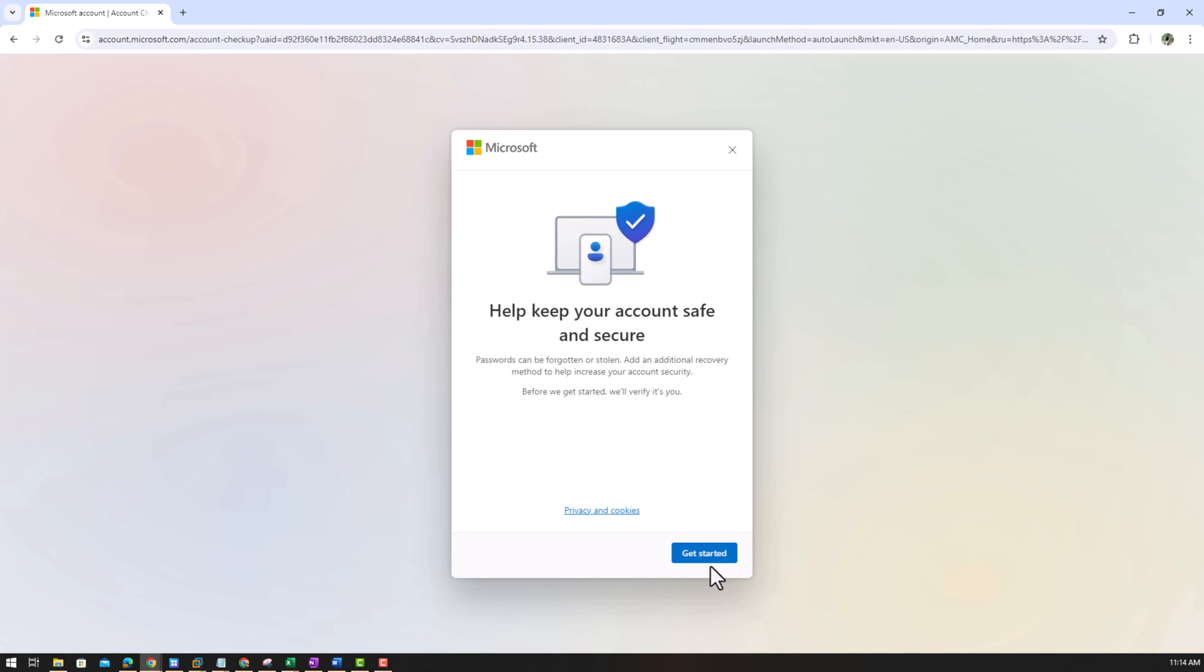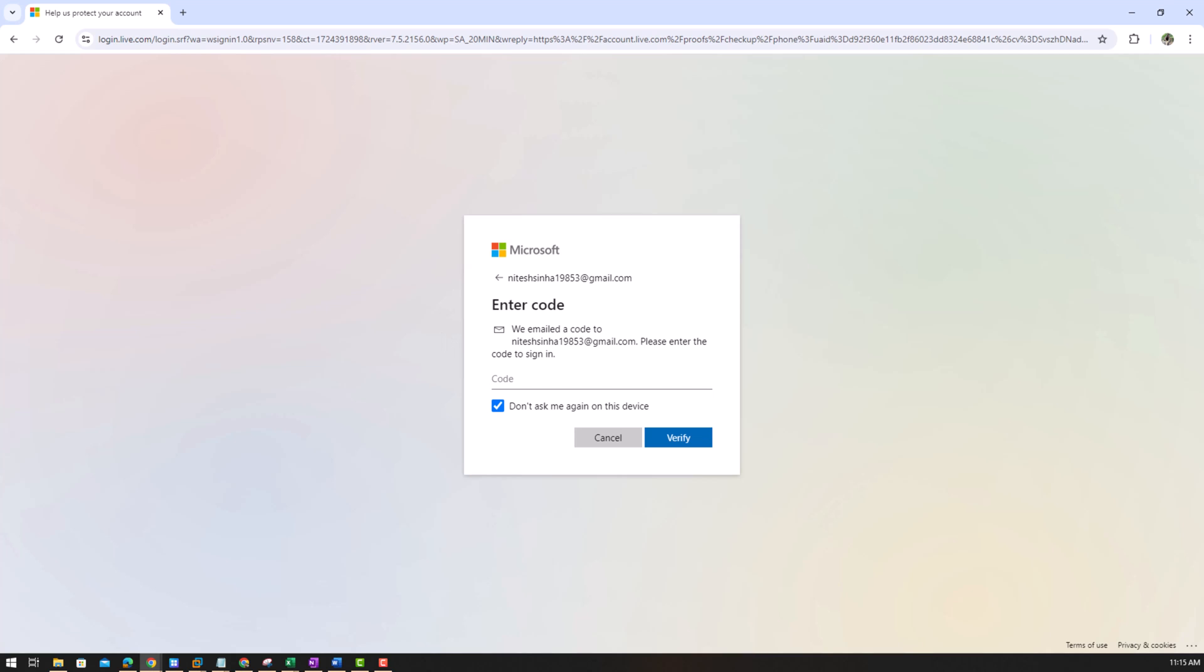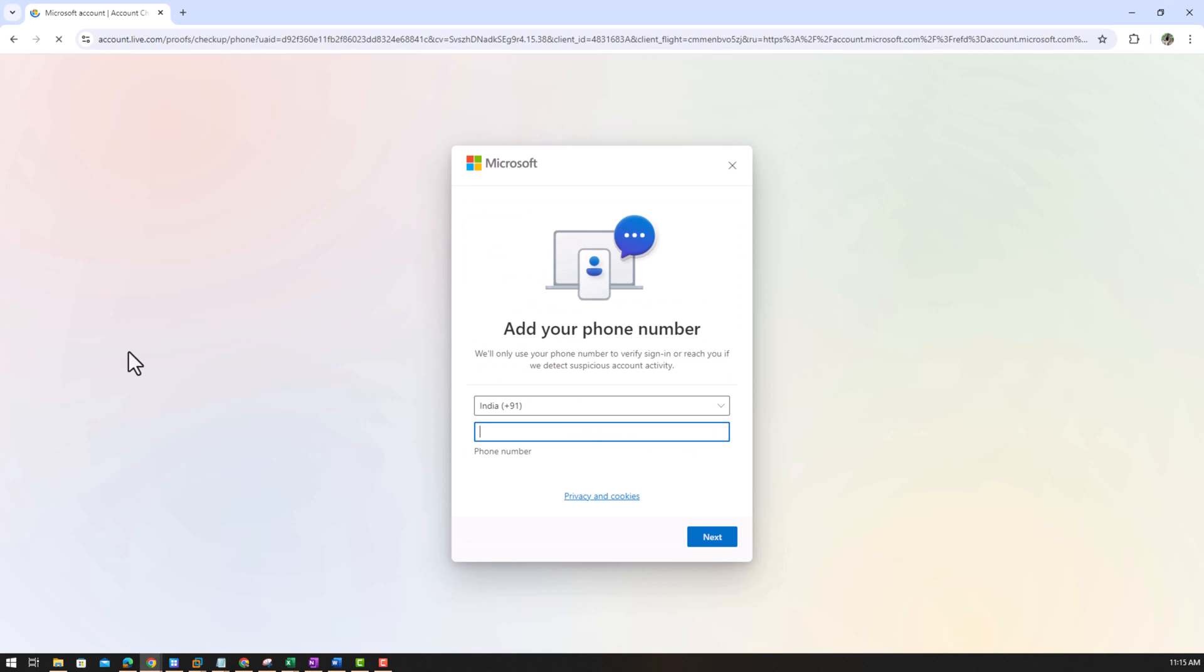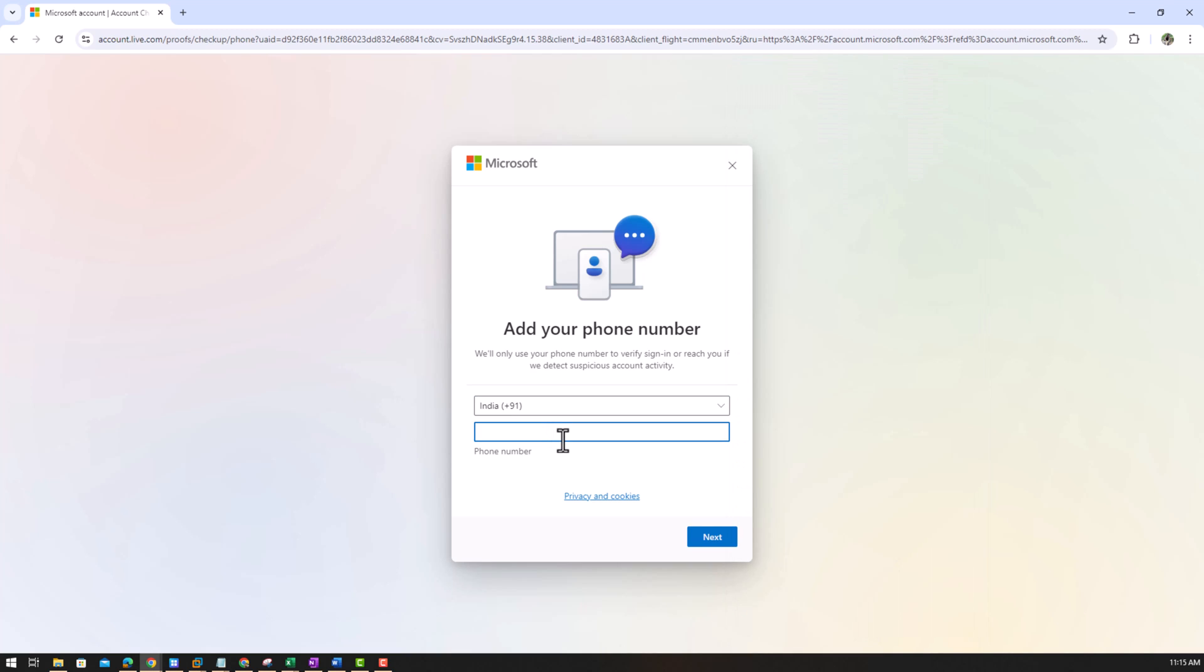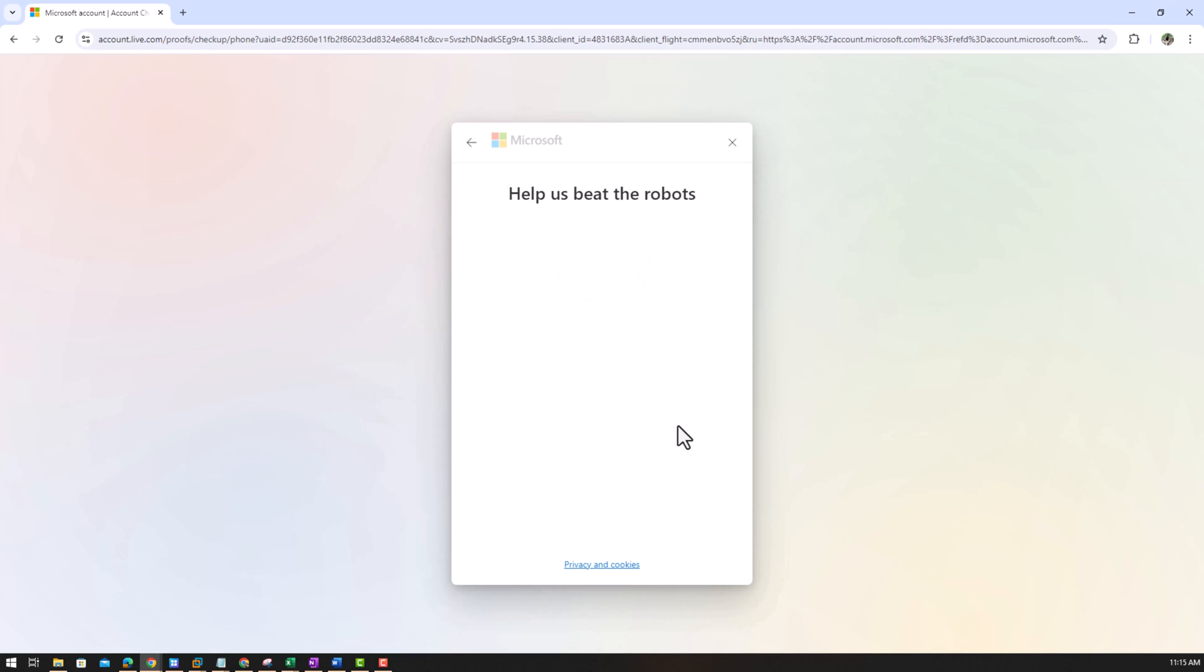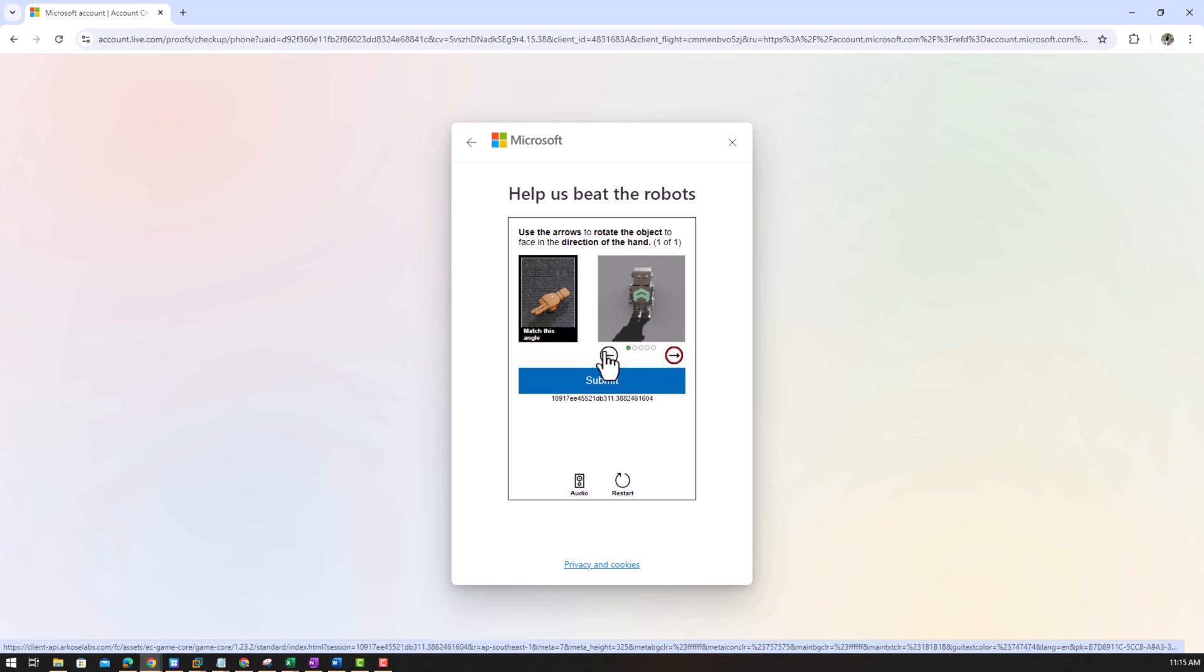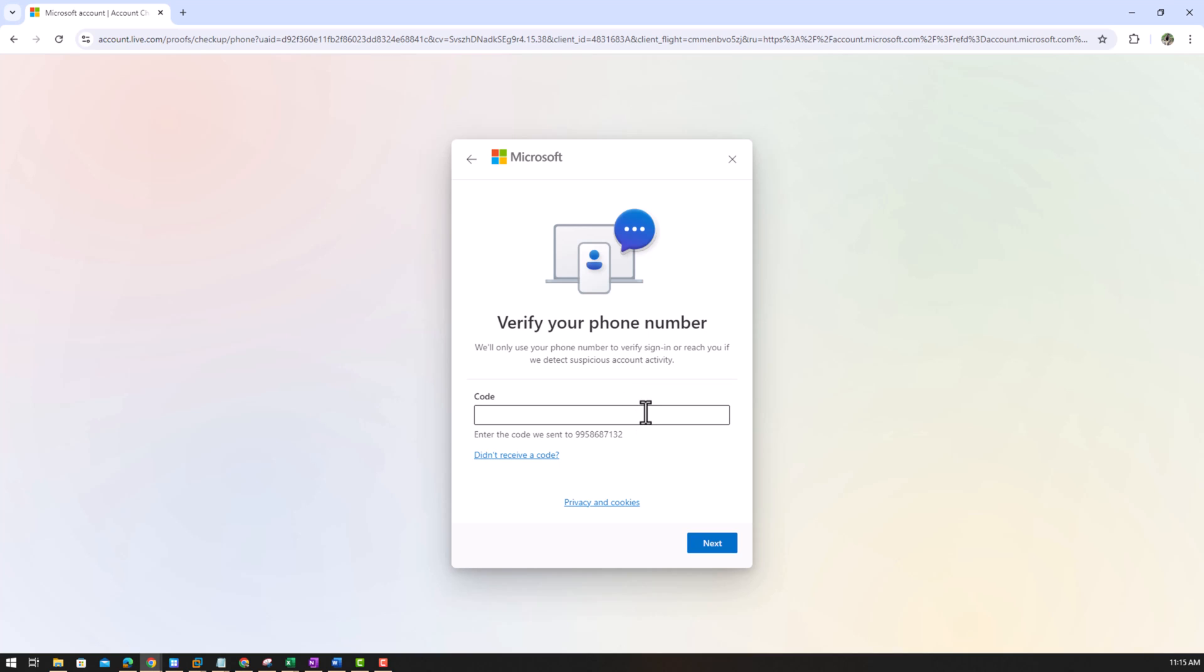Get started and email, it will send me a code. So again I have to wait for a code. Okay I get the code. Phone number, I need to put my phone number. I don't know if it will take it. Next, help speed the robots again.